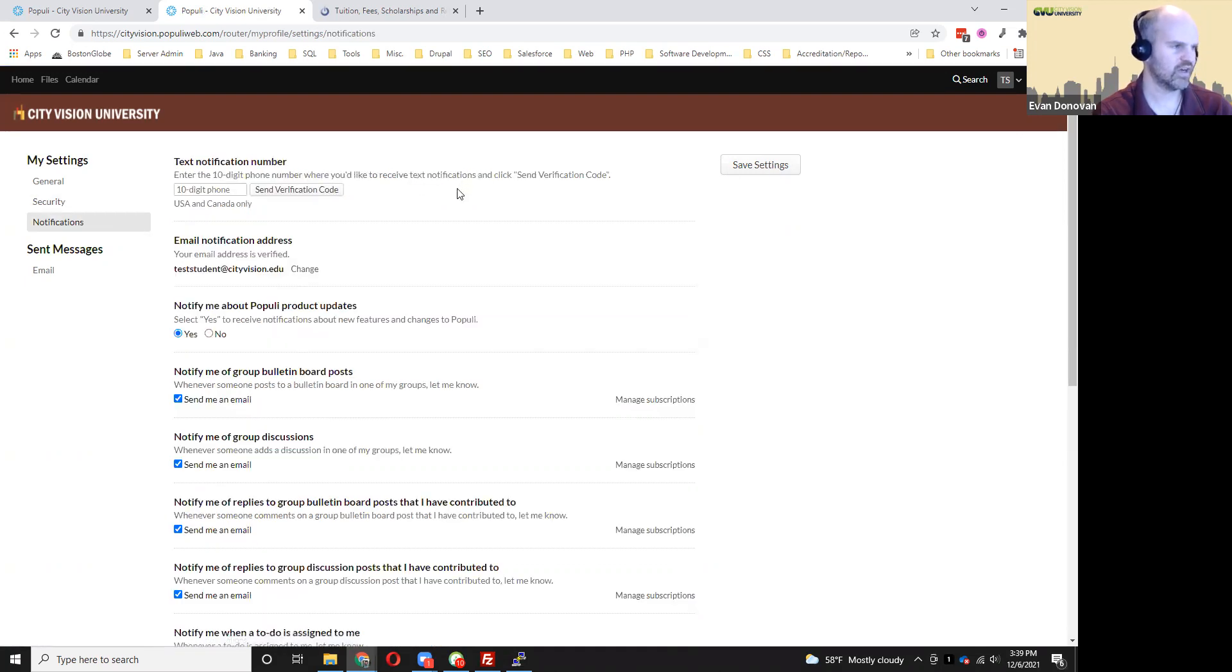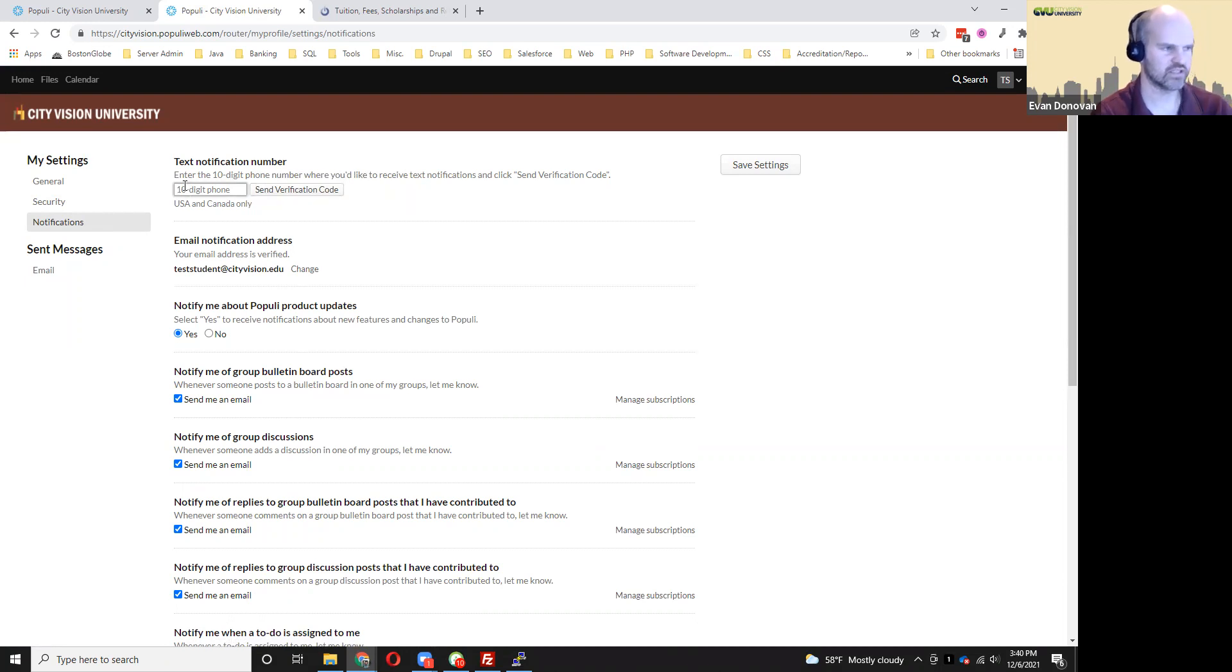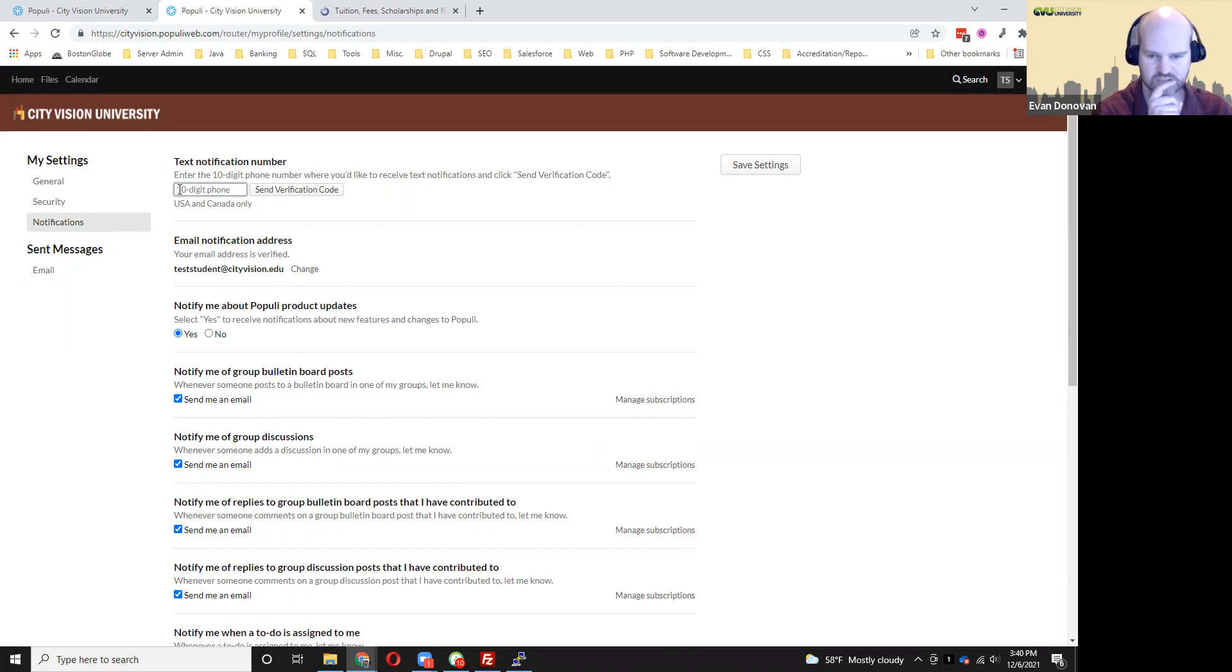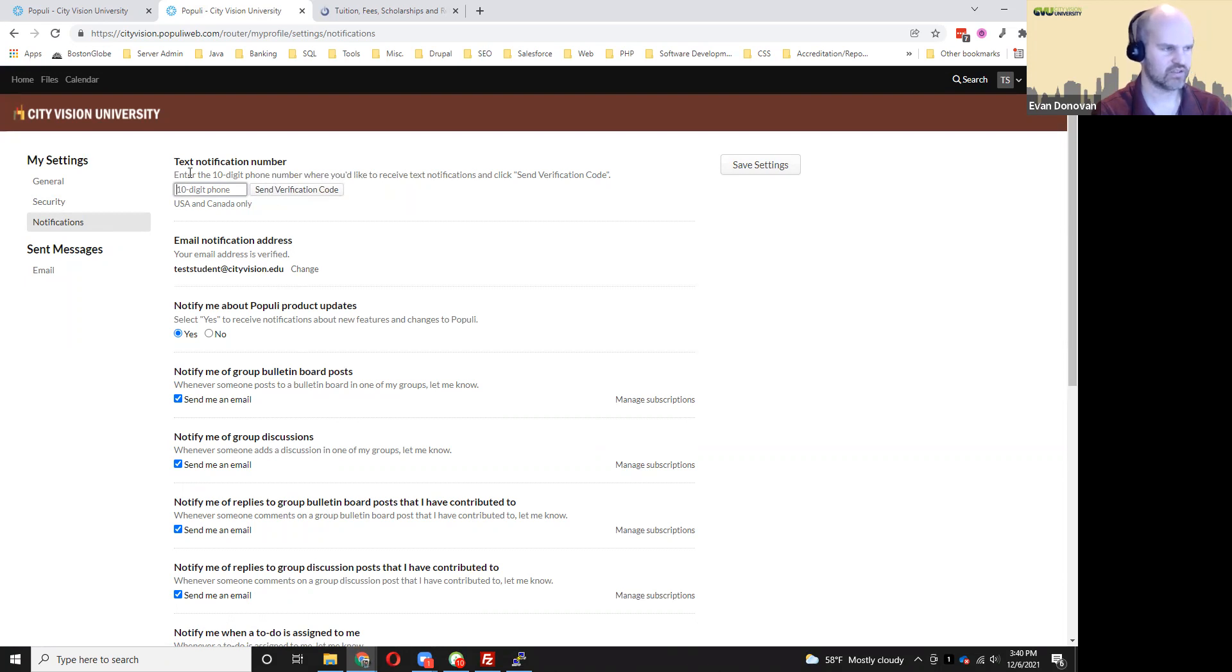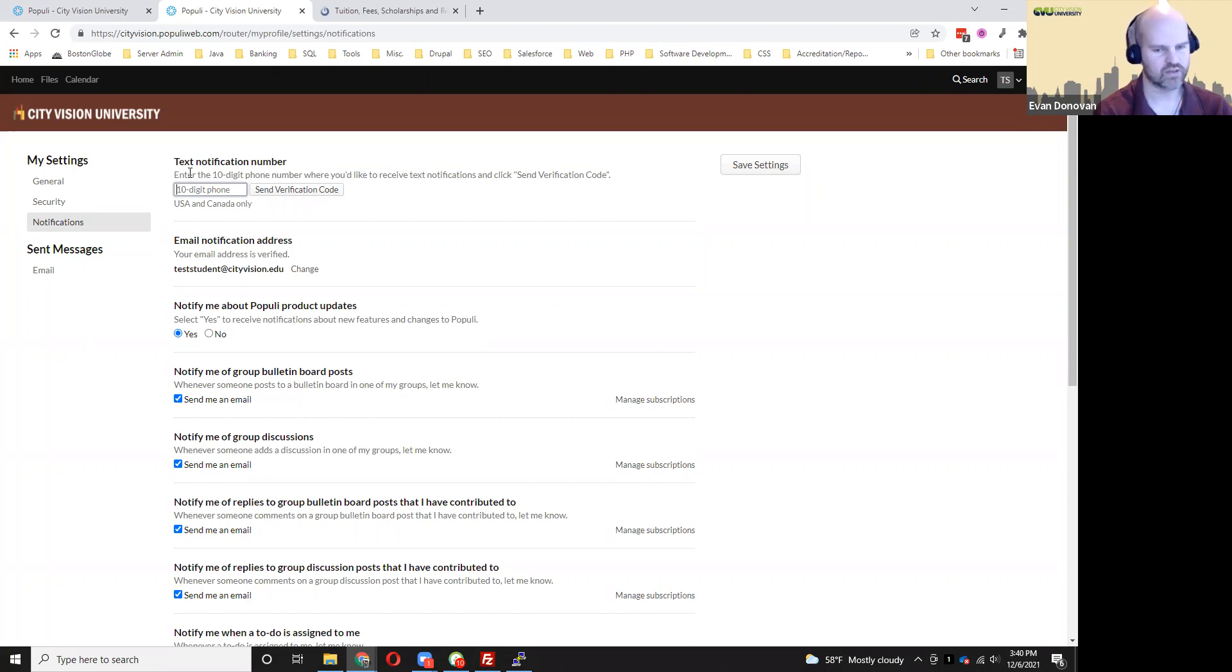Also under here is notifications. You can put in a text message notification number. After you do that, you have to hit send verification code, and then it's going to ask you to put in the verification code so it can confirm that that worked, that that went to you.